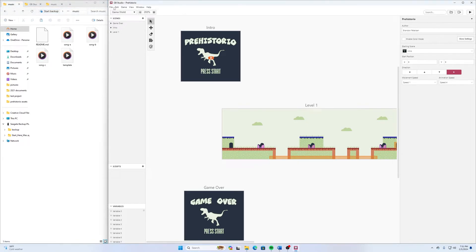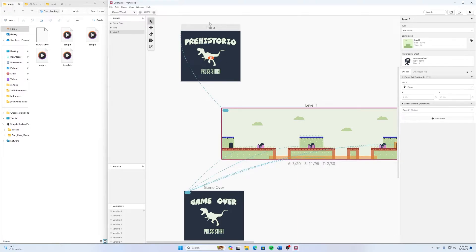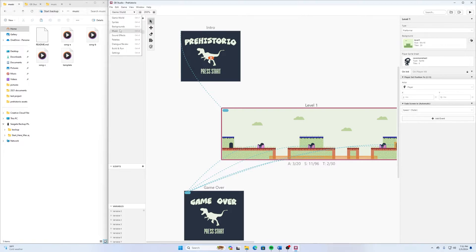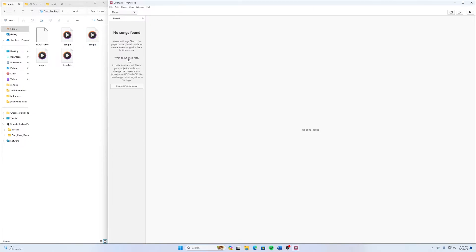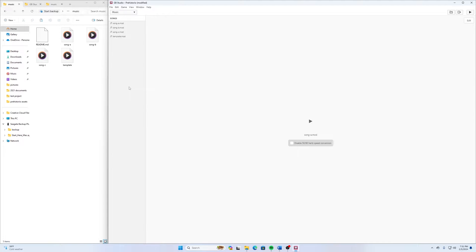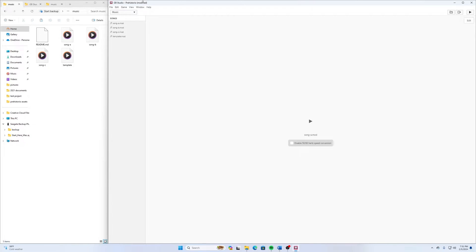Now, when we go here into our level, we have all of this information. Then we can go up here to Music. And then it asks us to enter our files in here. Now, these files are Mod Files. It says to use .uge, and it says, what about Mod Files? So if we click there, then it gives us this option that says Enable Mod Format. So I'm going to click on that. And then when we did that, you can see it enabled Song A, Song B, and Song C.